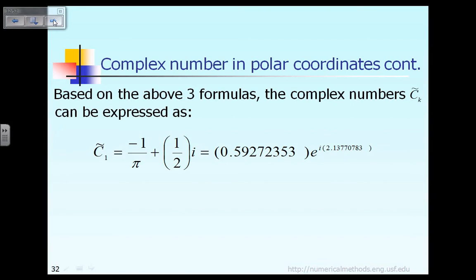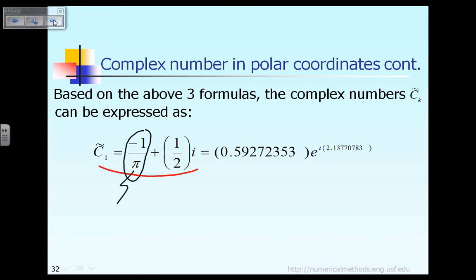At that time, we said the value of C̃1 is equal to this much — that is the complex number right there. As you can see, that value of the complex number C̃1 we already calculated earlier. The first part gives you the real value corresponding to the complex number.